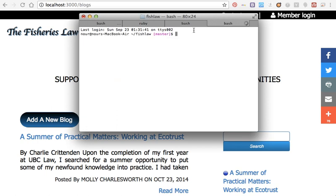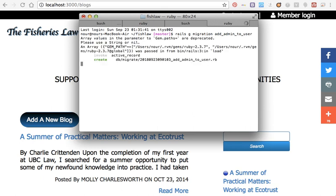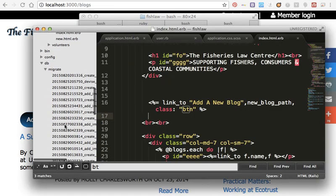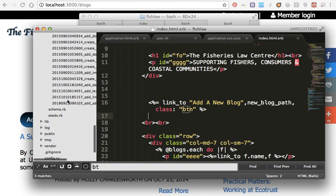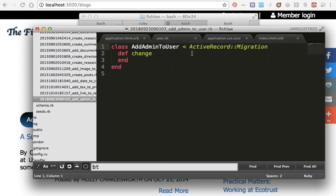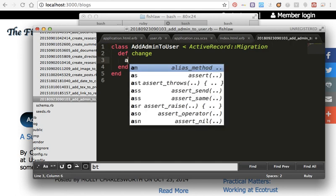I will create a migration — add admin to User. I will open the migration. You can see we created this. I will change here and put a new column.